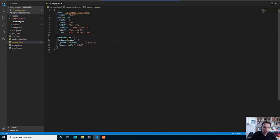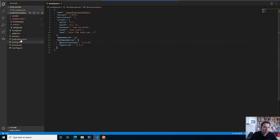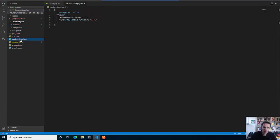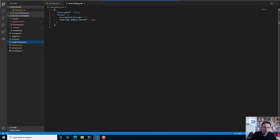What I will do is adjust that in the package.json. We also have the local.settings.json, which is super important for your local execution - it states what your function runtime is, and that will become more important when we switch to Azure Durable Functions.